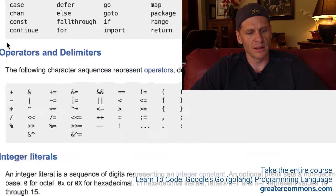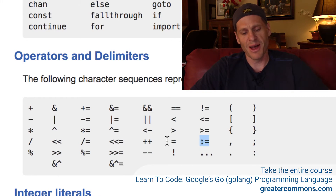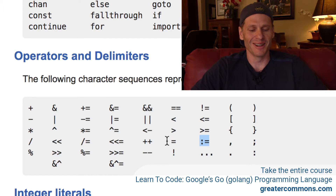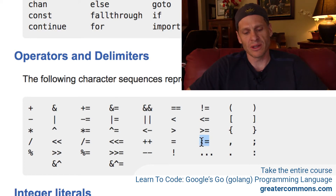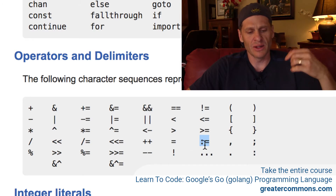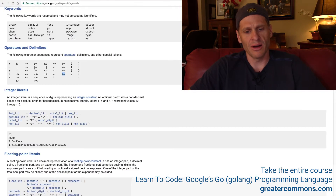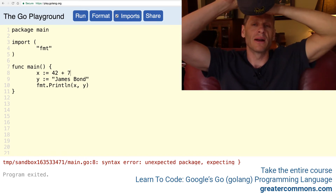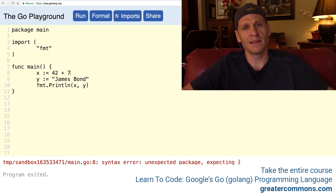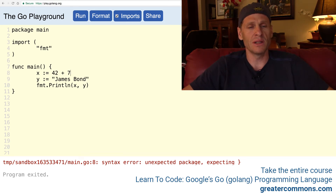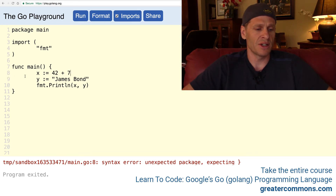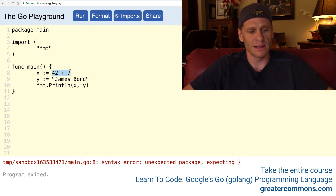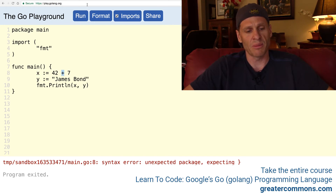The next thing I want to talk about are operators. You can see that this gopher — this colon equals, the short declaration operator — is one of the operators. So what are operators? Operators do something. Here in 42 plus 7, the plus sign is an operator, and it is operating on 42 and 7 — the operation it's doing is adding them together. And 42 and 7 would be called operands. The short declaration operator is like taking this value and assigning it to that variable, just like this is the addition operator.